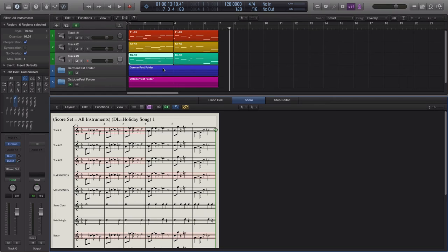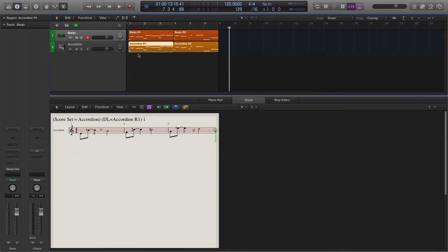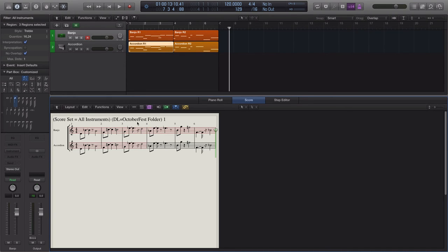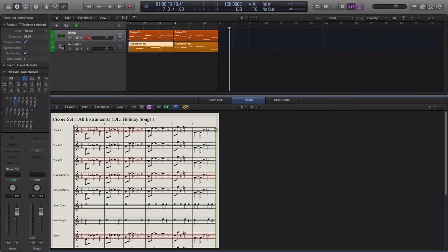I also want to show what happens when you ascend from within a folder. Starting in the Oktoberfest folder and selecting a region, as I ascend I go to the instrument track in that folder. The next ascension takes me to the all-instruments level but within that folder, so I only see those two instruments. Then hitting it again takes me to the next level up — the project level — at all instruments, which is the highest level.